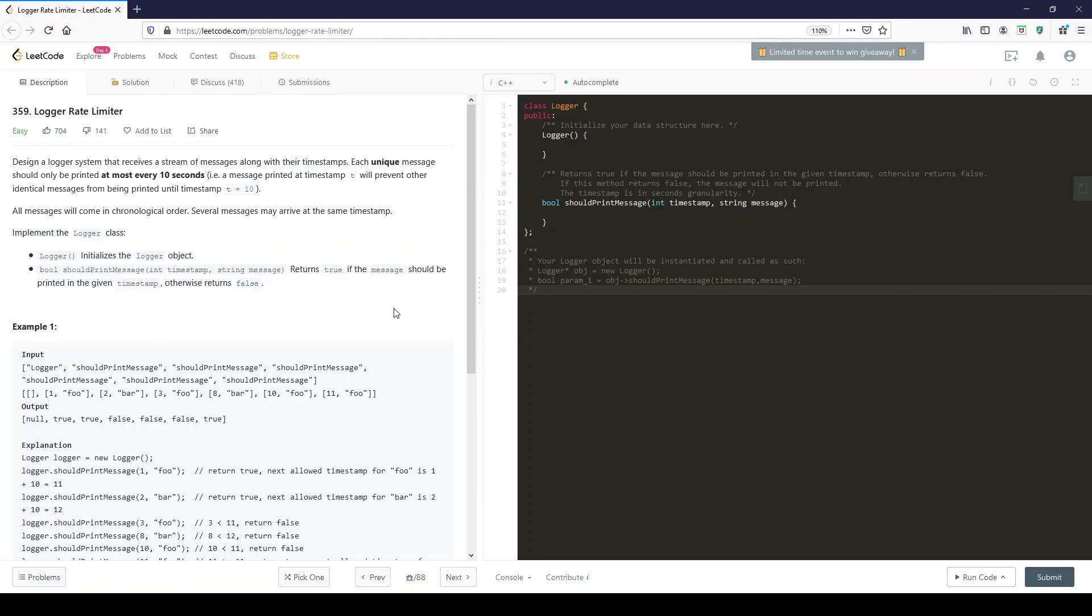All messages will come in chronological order. Several messages may arrive at the same timestamp. Implement the logger class.